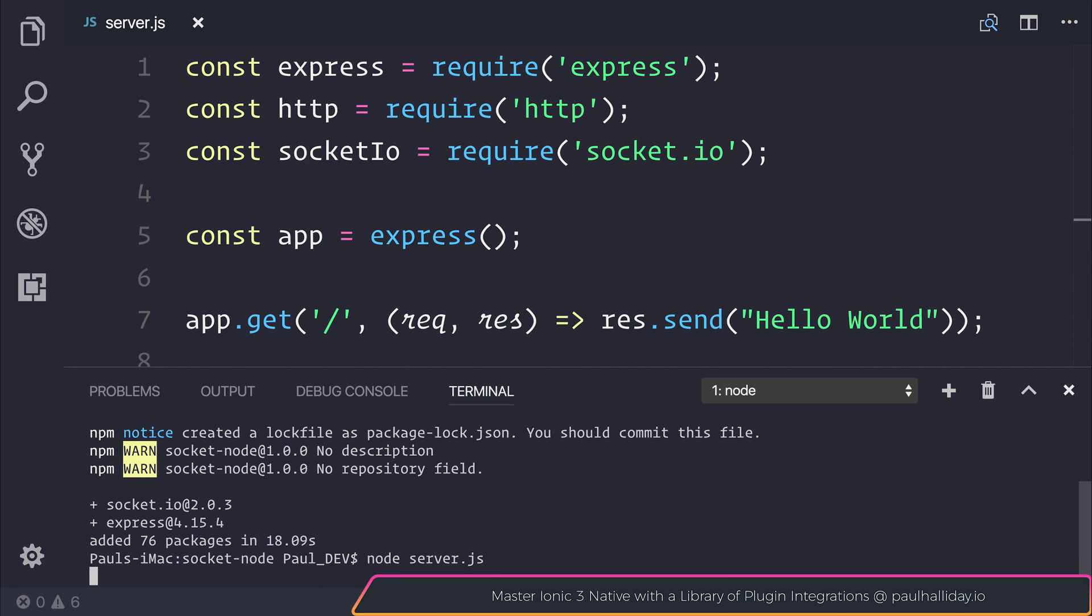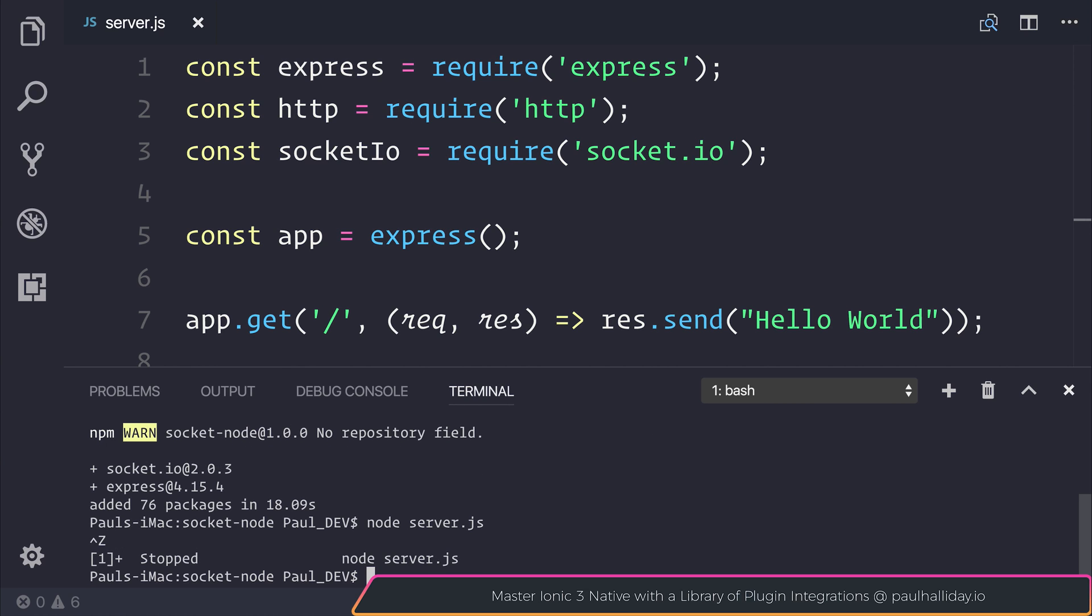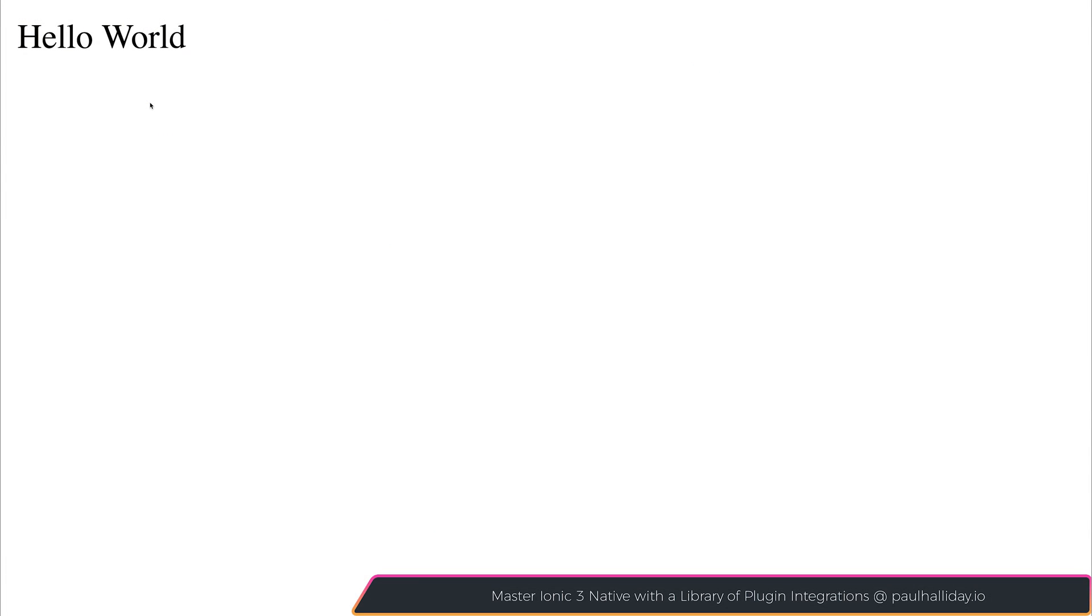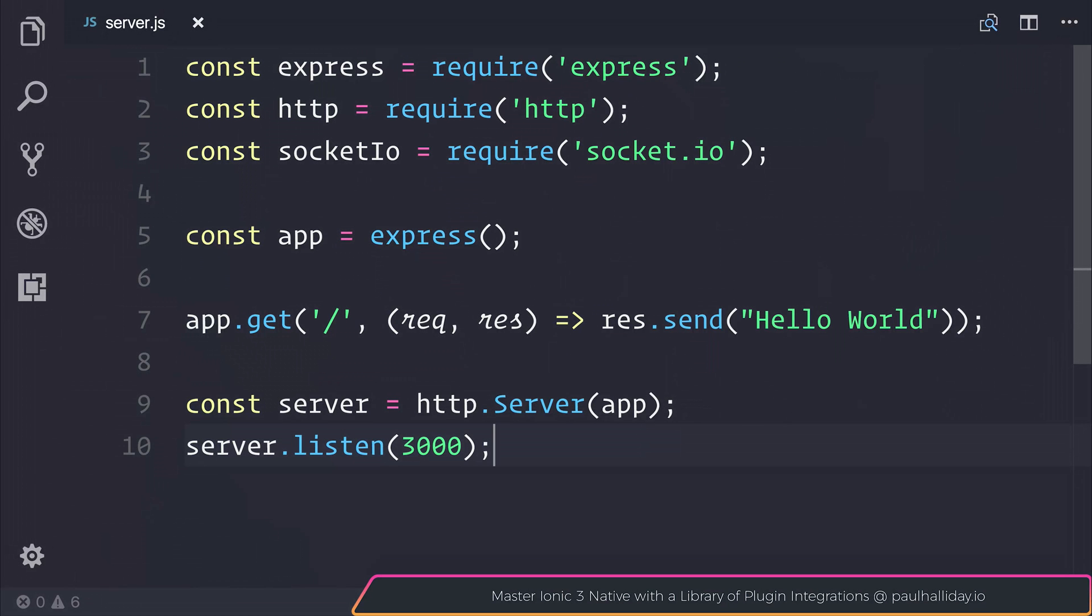That will start our server and we'll be able to navigate to localhost 3000. When we do navigate to that address we get hello world on the screen. That's nothing revolutionary but it does tell us that we've done everything right so far.